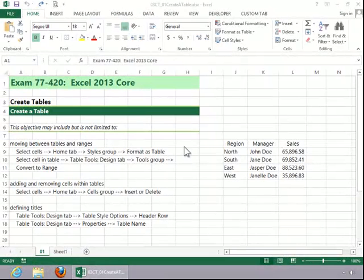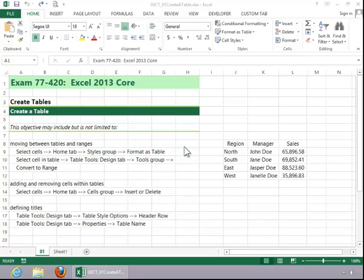In this video, we will review how to create a table. To move between tables and ranges, you first have to convert the range to a table.